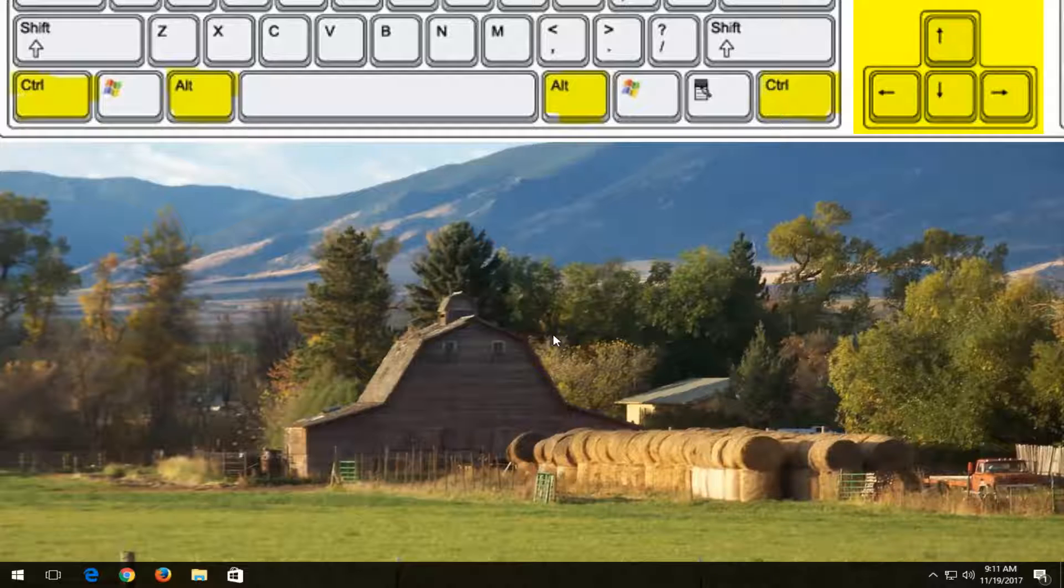If you click on the downward facing arrow, it will flip your screen upside down. And the left and right arrow keys will turn it into a portrait view basically.